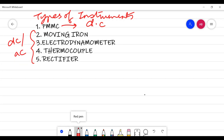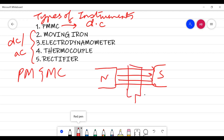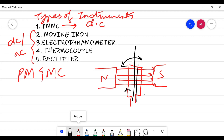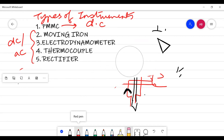The basic principle of PMMC, as the name defines: there is a permanent magnet and a moving coil. The permanent magnet generates a magnetic field, and when the current to be measured is given to the coil, there will be a deflection of the coil. The coil is mounted on a spindle to which a pointer is attached, giving you the indication. The deflection between the current-carrying coil and the magnetic field from the permanent magnet provides the measurement indication.